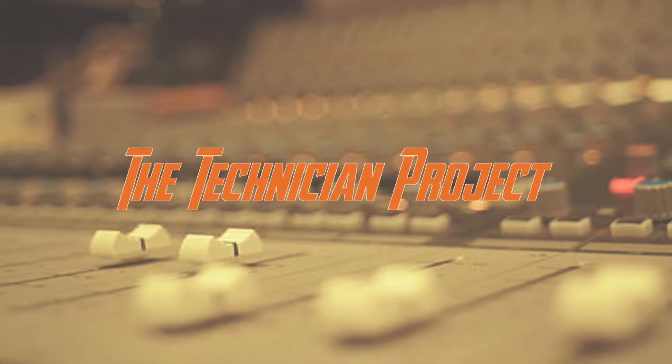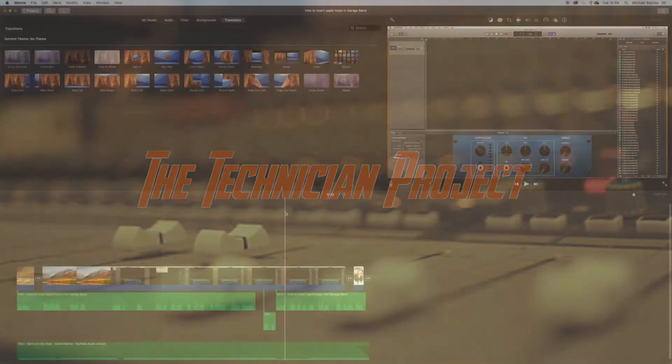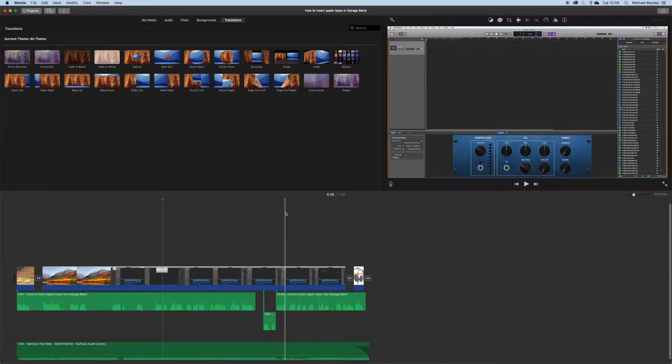Hi there and welcome, I'm The Technician Project. Today's tutorial is going to show you how to adjust the audio effects in iMovie.